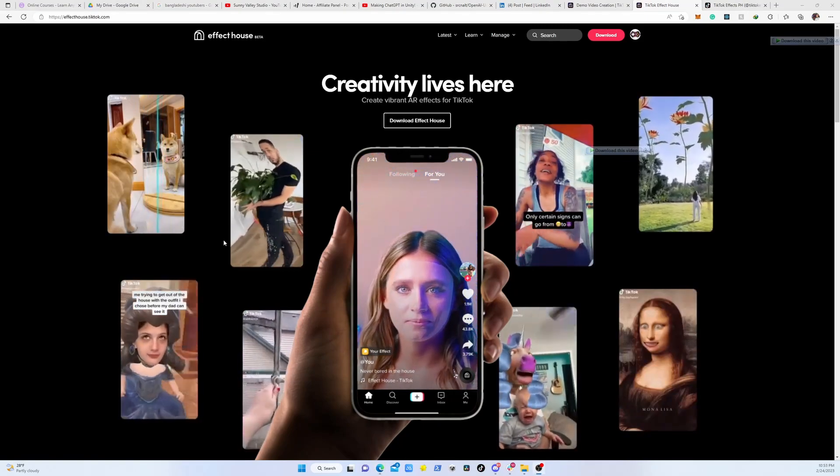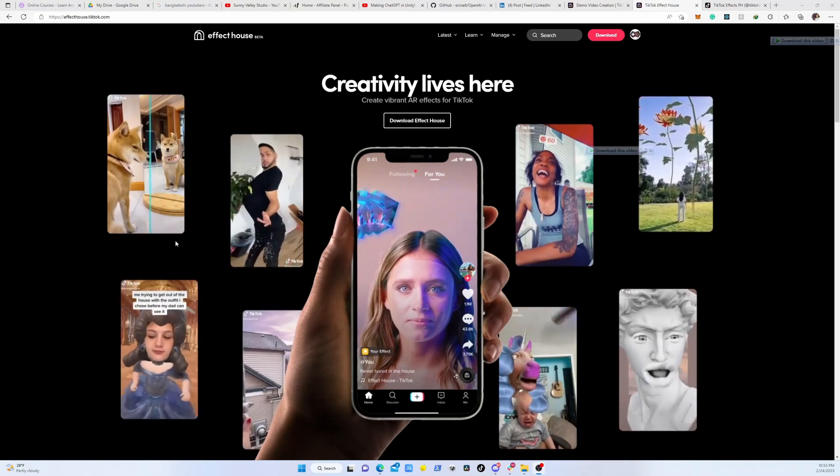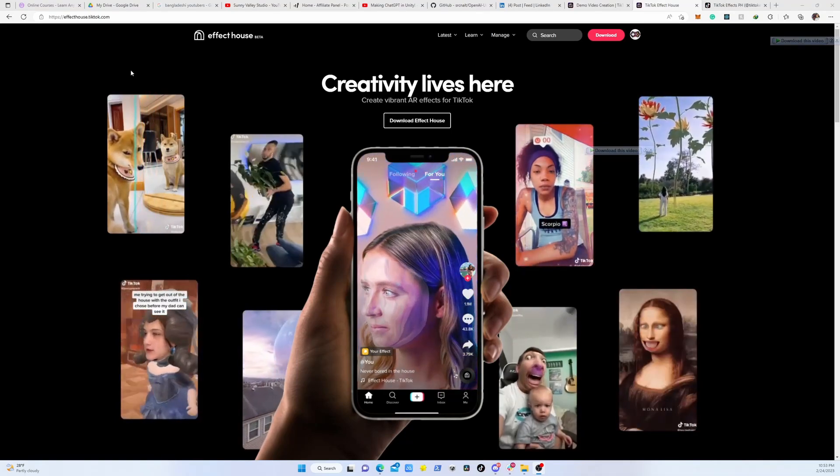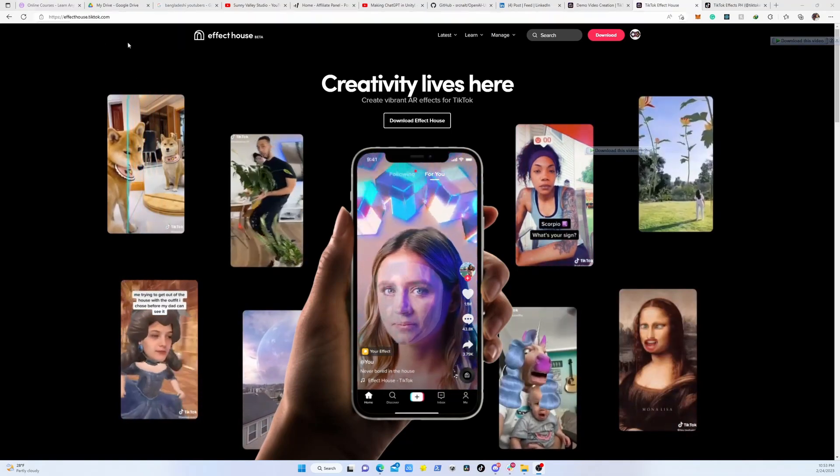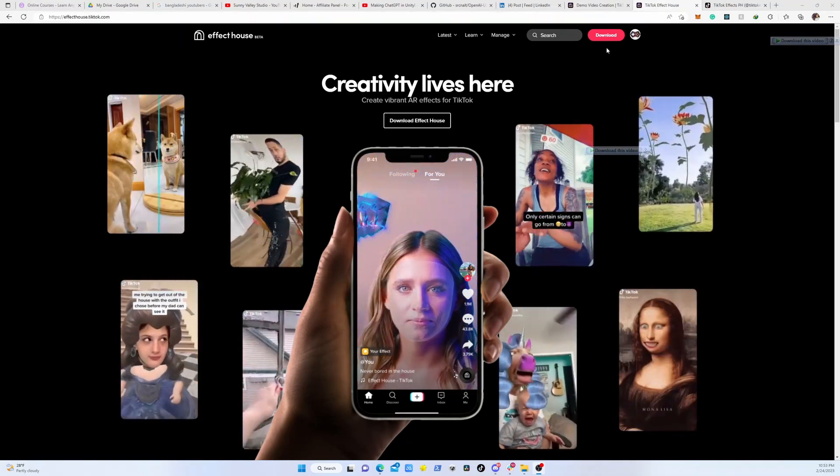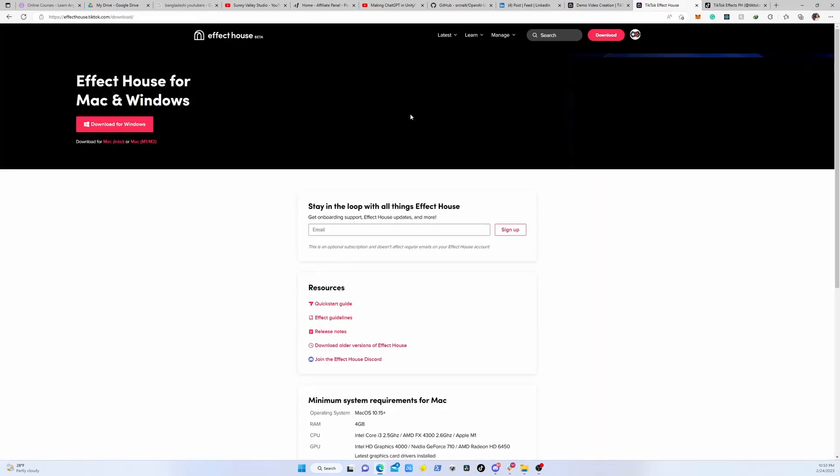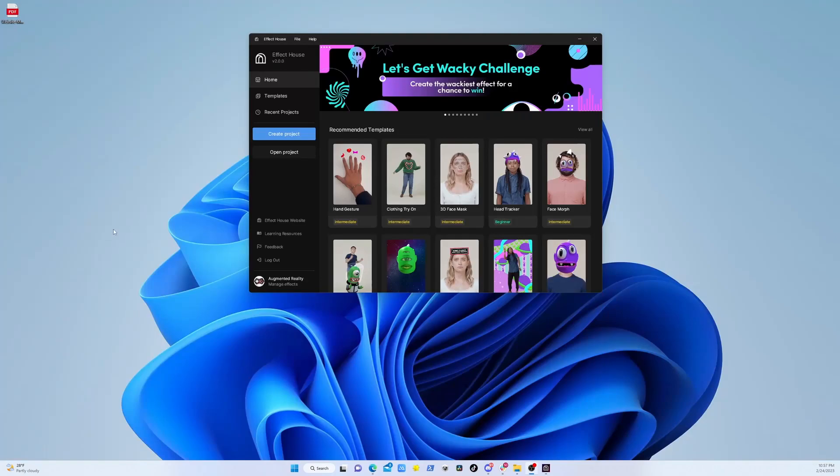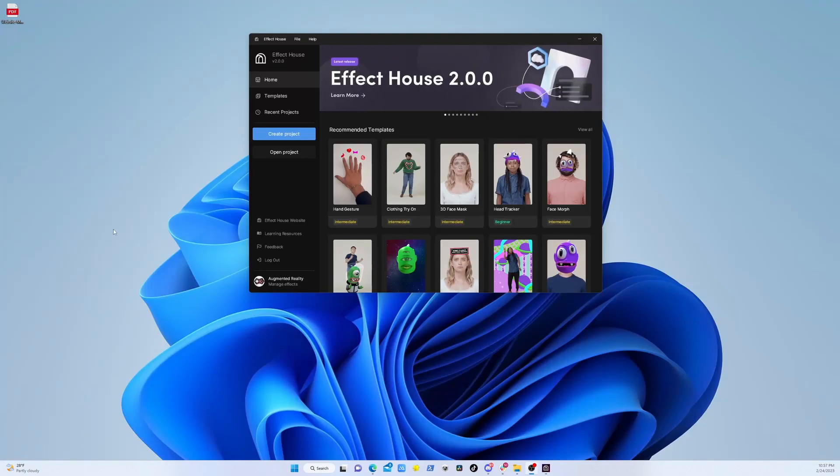First you need to go to effecthouse.tiktok.com - I'll put this link in the description. You need to download this software for Windows or Mac. Remember on Mac you need to select which Mac you're using: M1, M2, or Intel. The installation process is really straightforward. Once you have downloaded and installed Effect House, just create a new project.